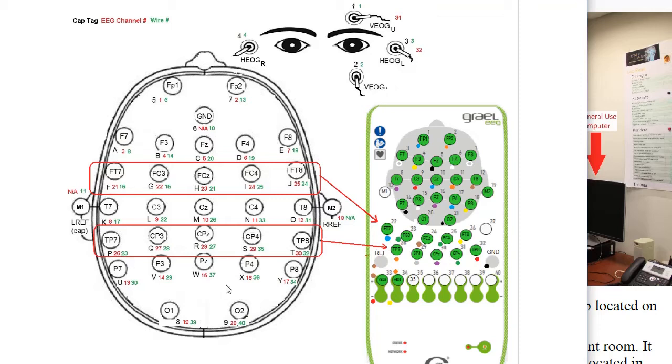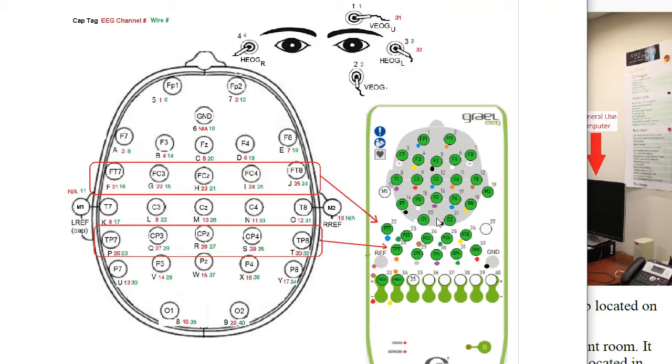The rest of our electrodes are part of the standard 10-20 system, 29 electrodes, and you can see where they plug into the amplifier. You'll learn more about this equipment later in this video.